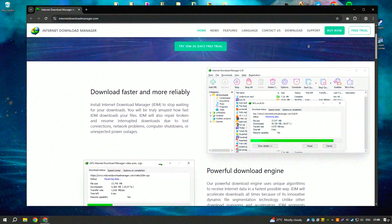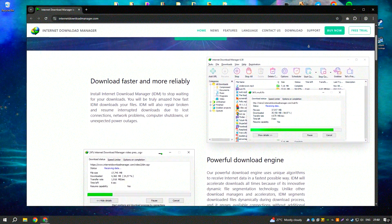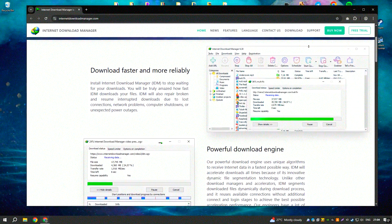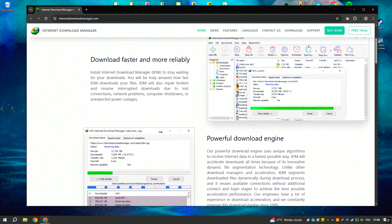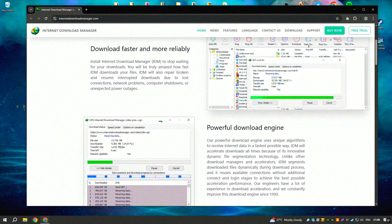IDM, Internet Download Manager, is a popular software that significantly improves the download speed and efficiency when managing files from the Internet.